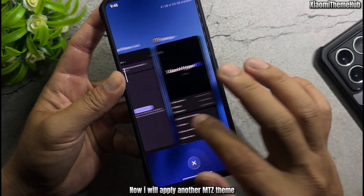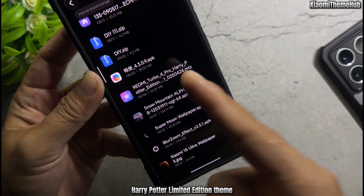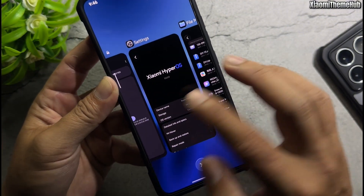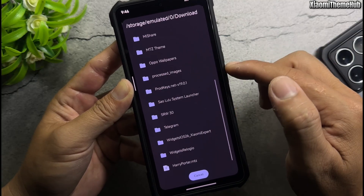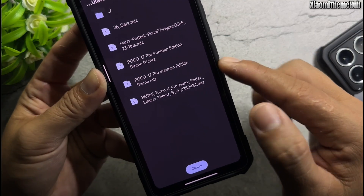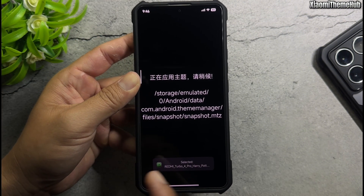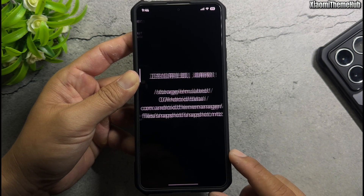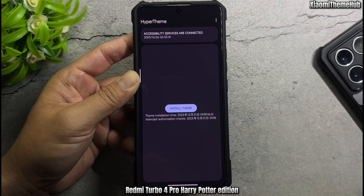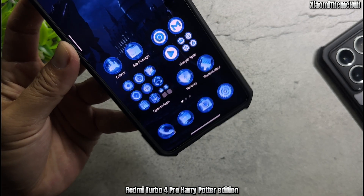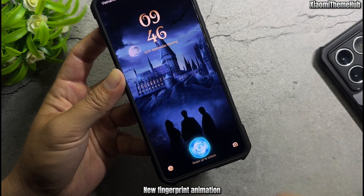Now I will apply another Mitz theme — the Harry Potter Limited Edition theme. Select Mitz theme and wait for apply. Redmi Turbo 4 Pro Harry Potter Edition, with new fingerprint animation.